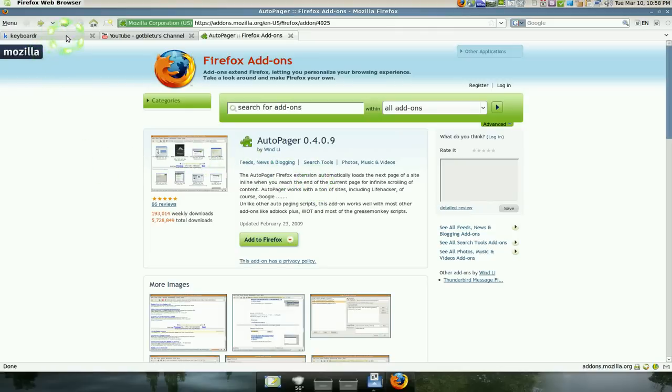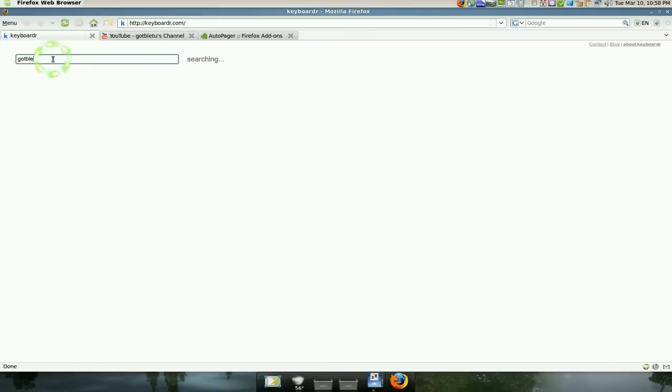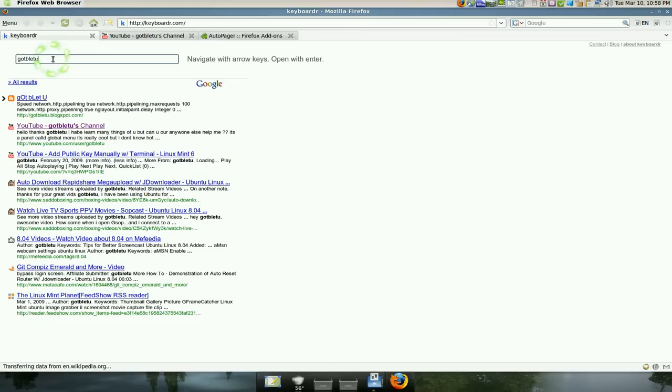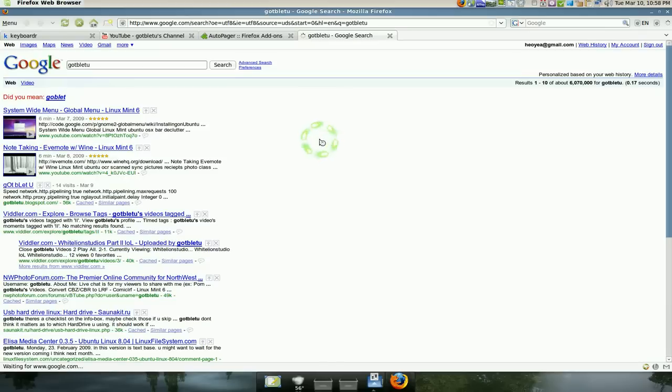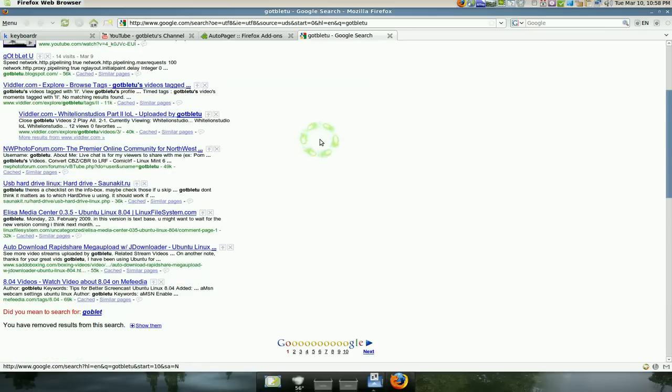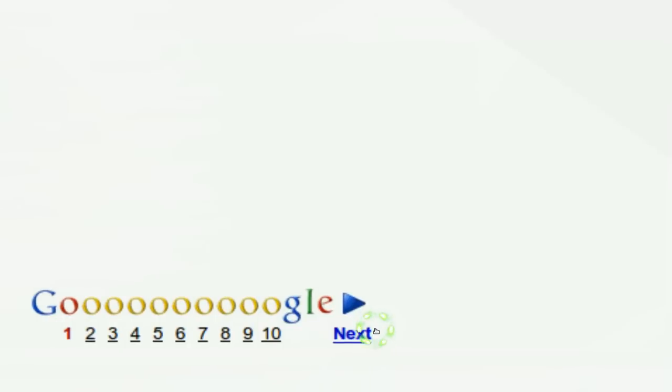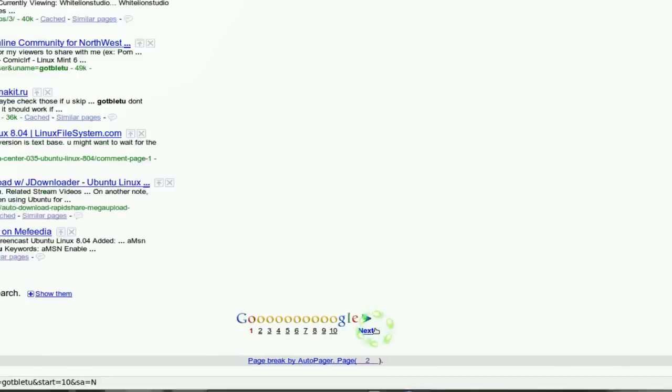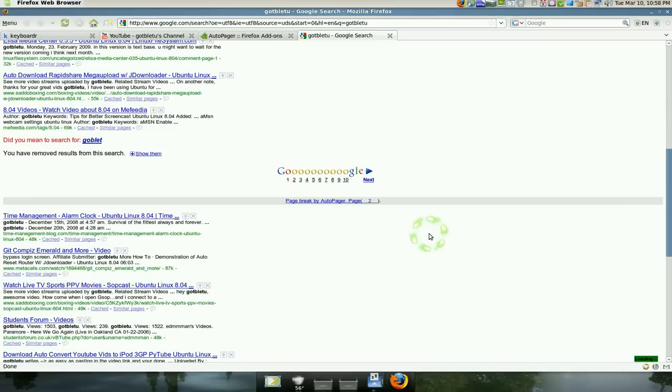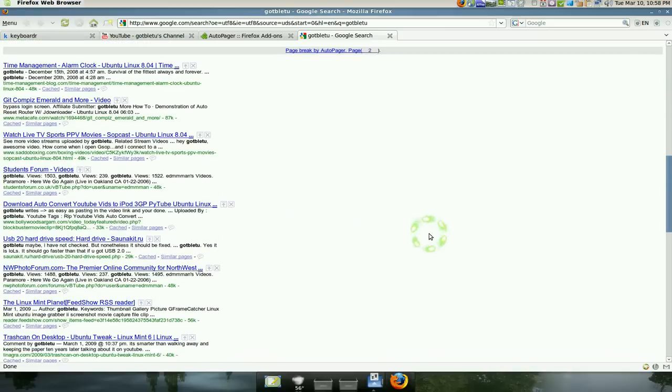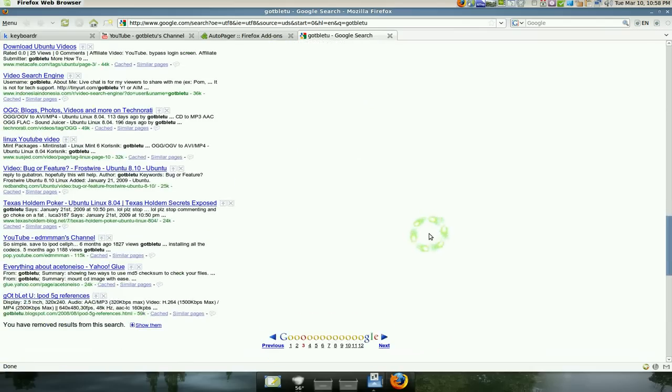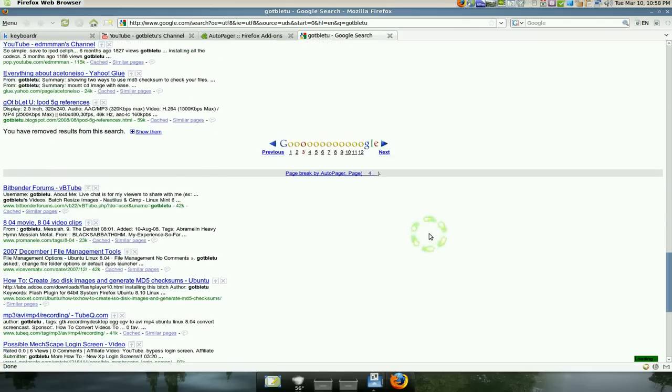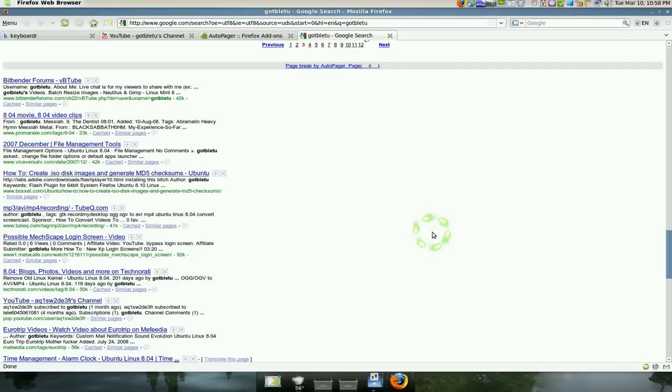Of course with Google, let's say you search for something, and usually when you search for Google you click on the next page when it ends, right. With this add-on, all you do is it's going to auto-load the next page for you. So all you keep doing is just scroll down, without ever having clicked the next stupid page, because that is an inconvenience.